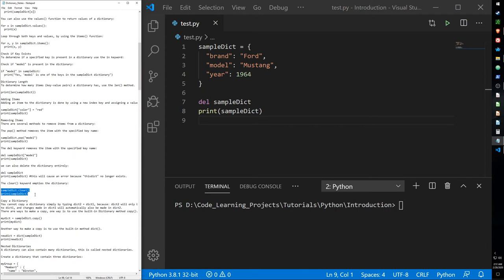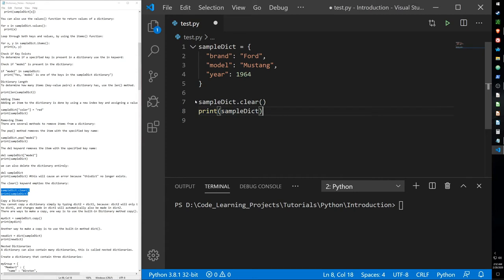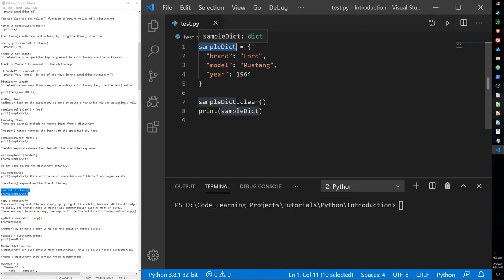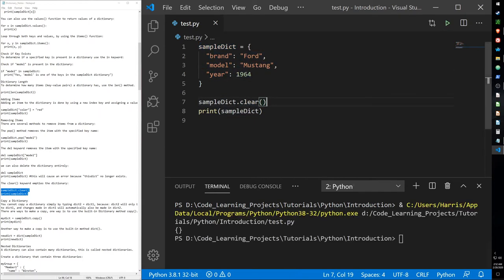We also have the clear function, if you want to clear the dictionary but not delete the dictionary data type itself. If you want the name stored in memory as a type of dictionary but empty, just use the clear function and you get an empty dictionary.